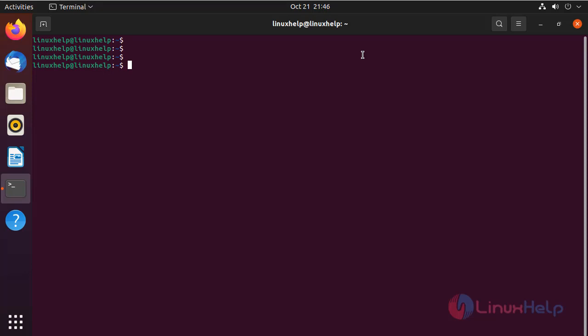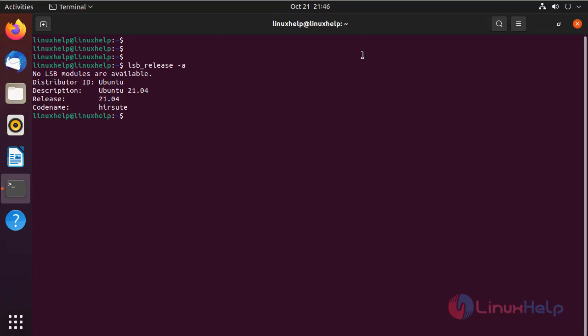First, I am going to check the OS version. This is Ubuntu 21.04.